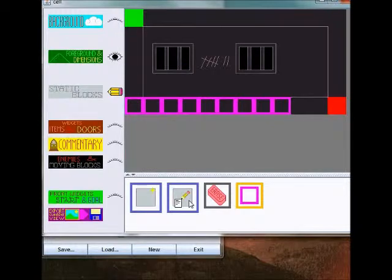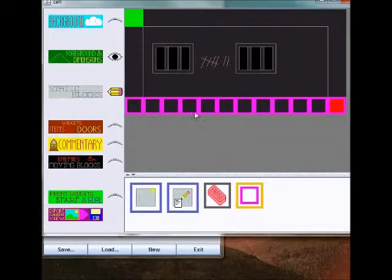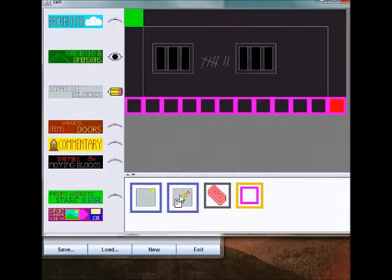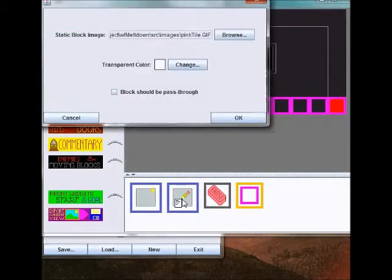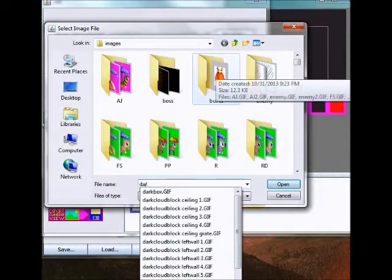Let's say that you've created a static block but you want to change it later. You can click on this edit icon here. This one's for creating a new type of static block, this one's for editing an existing one.